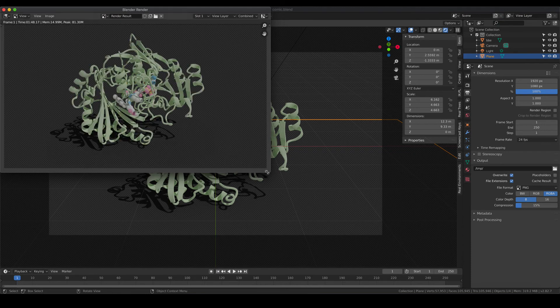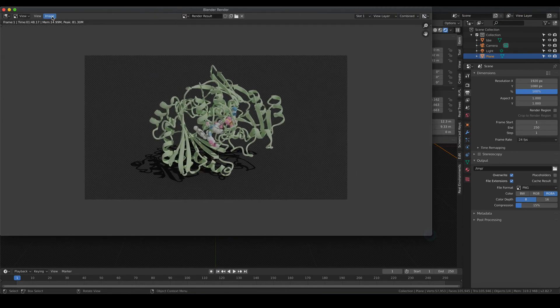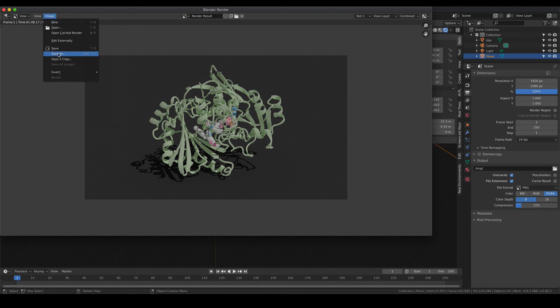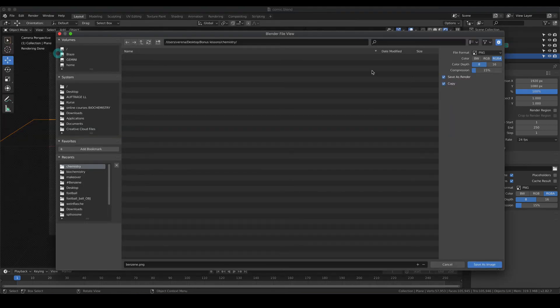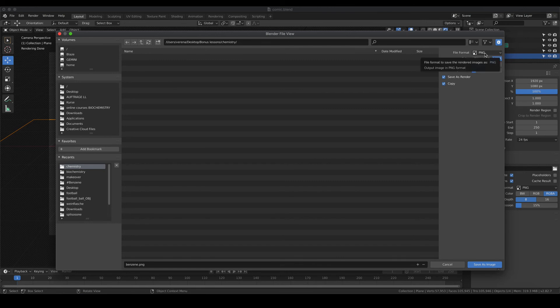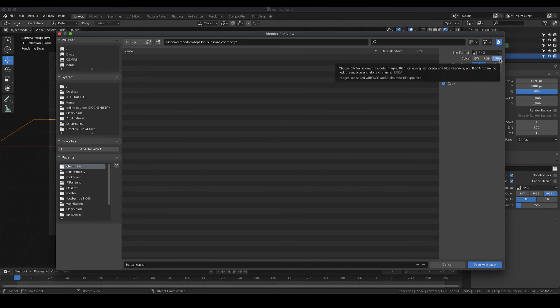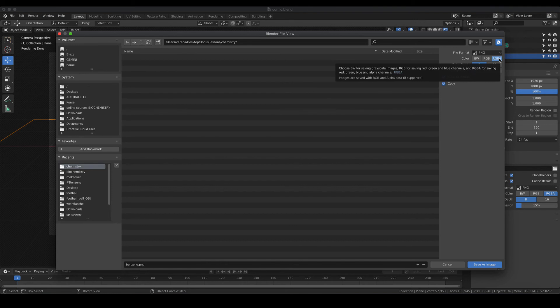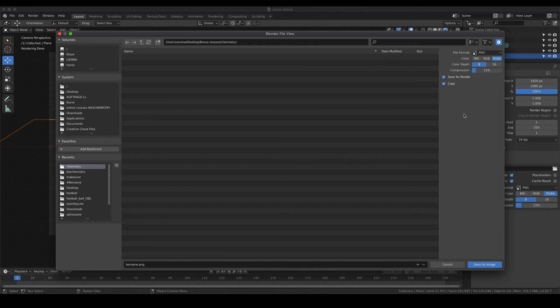So the rendering is finished now. So I'm going to save it as an image. If you save the image, make sure to save it as a PNG, because that's the file type that is able to save transparency as well. Also make sure that the color is set to RGBA. The A in that case stands for alpha channels, which is responsible for saving the transparency. If that is not ticked, your background might be black. So check back if this is checked and then it's going to be transparent. So I'm going to save that file.